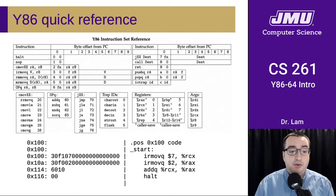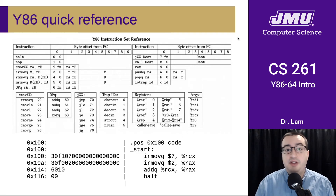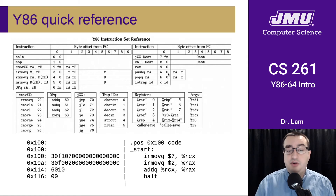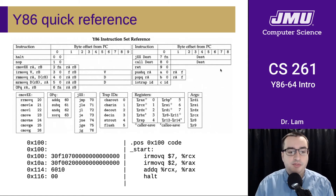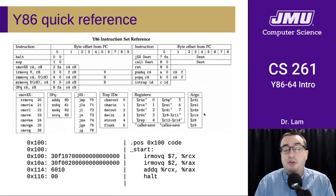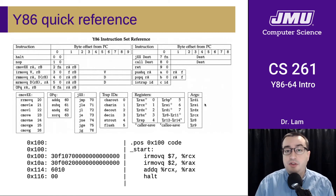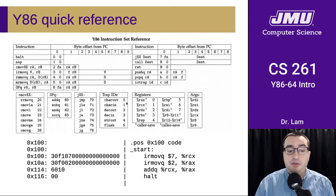This is the top of the Y86 quick reference sheet that you should be able to access via the website. It has all the instructions and how they're encoded in a more succinct form. It also has information about how things are encoded in Y86, lists the registers used for argument passing, and lists the IO trap IDs.